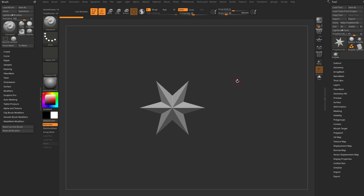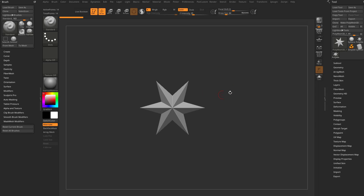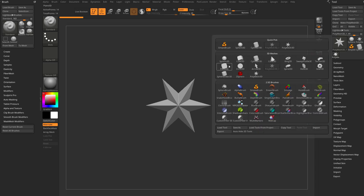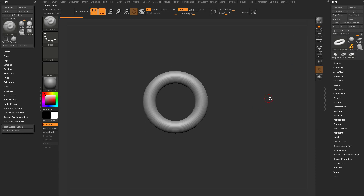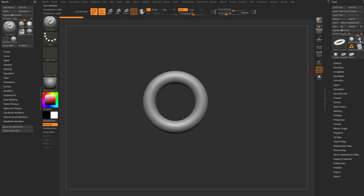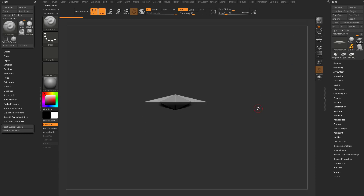The first step is to have something in your scene that you can sculpt on — whether it's a PolyMesh or a primitive you've converted with Make PolyMesh 3D. We'll go back to that PolyMesh star here.